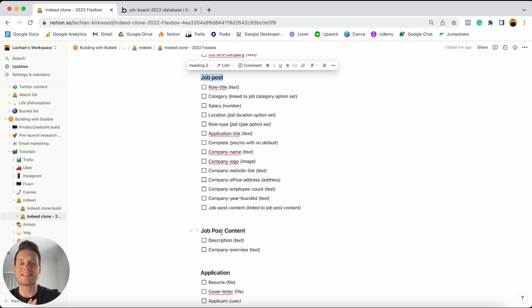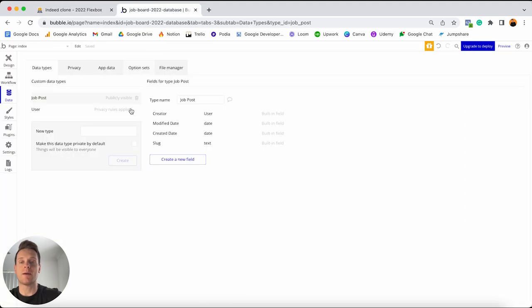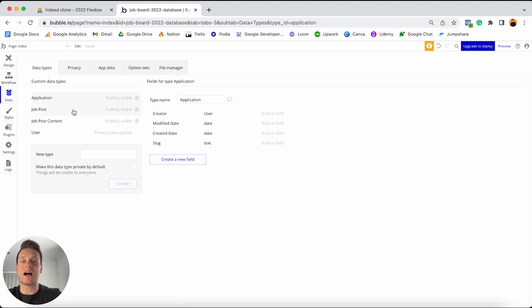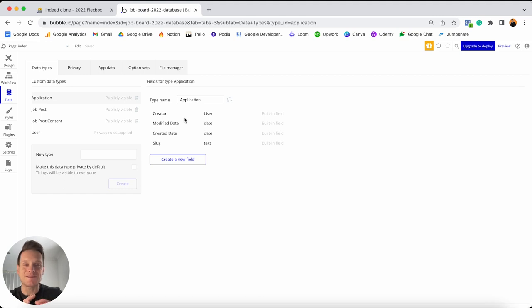Later on throughout our tutorial, I'm going to be explaining how we can link these two data types together. But for the time being, I want to jump into my Bubble editor and add in my job post content, and then finally the very last data type I'd like to add in is just known as our application. That is all of the data types I'll need to add in. However, before I go and build out all of the data fields, there's one last thing I want to show you — and just when you thought things were getting confusing enough, I'm going to throw something else into the mix, but don't stress — I'm going to explain it in as much detail as I can.